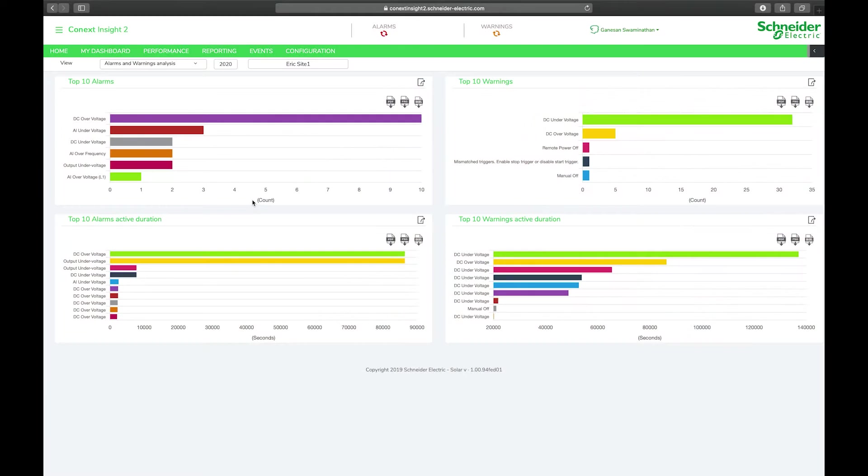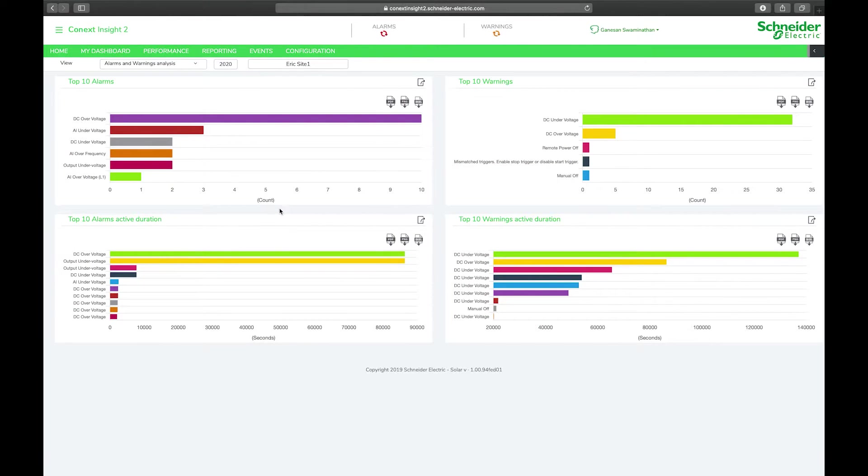Welcome to another short video by the Schneider Electric Solar Team. In today's video we're just going to do a walkthrough of the Kinex Insight 2 solar monitoring platform, looking at some of the new features that were introduced in the latest version.